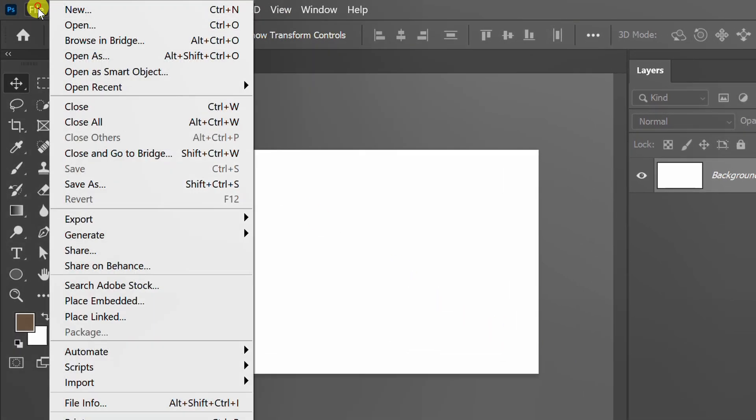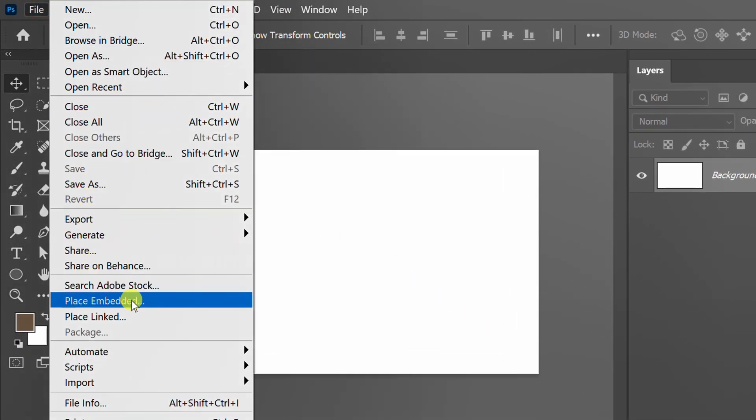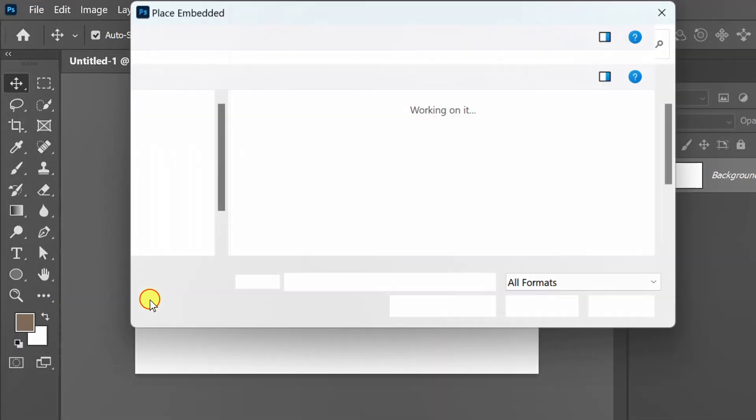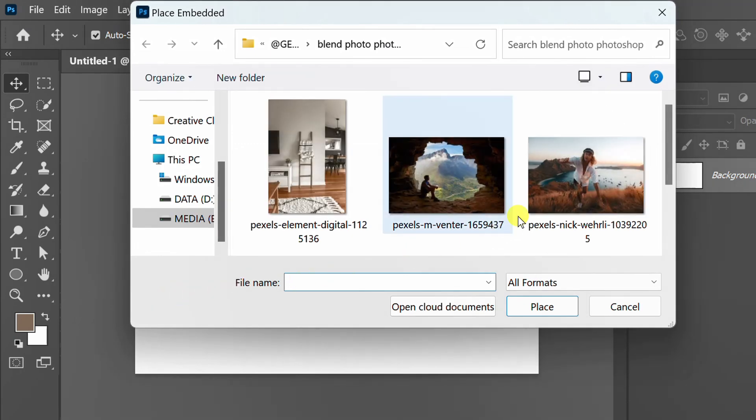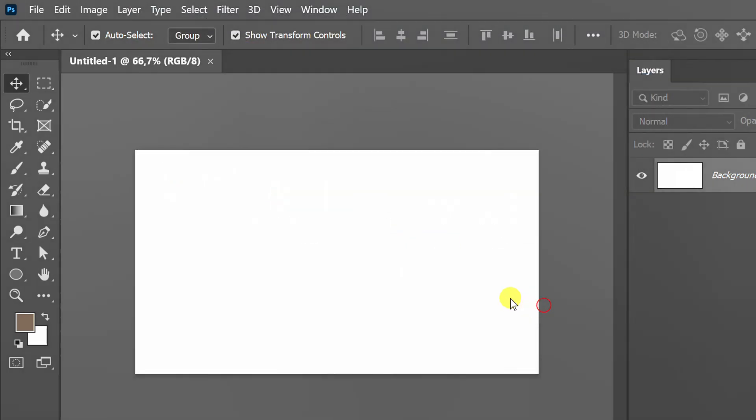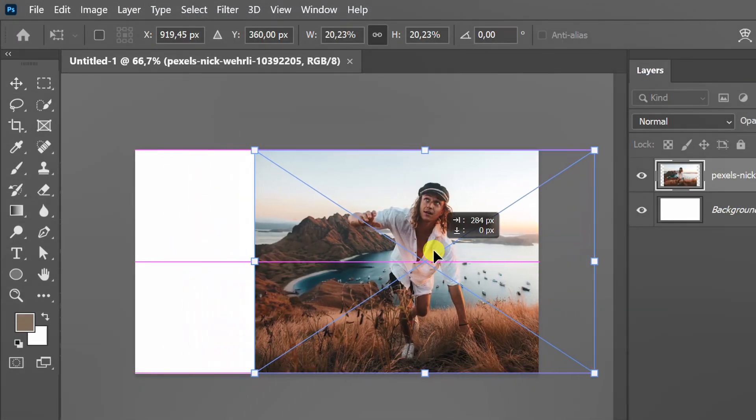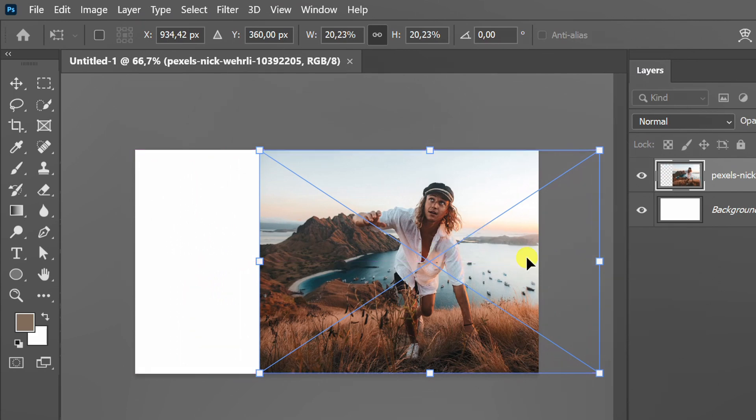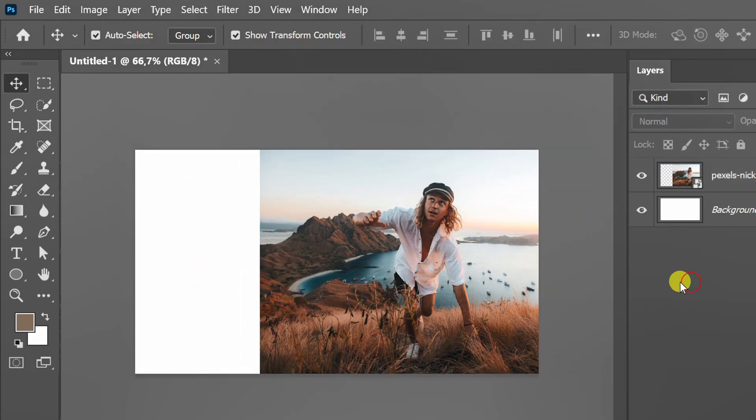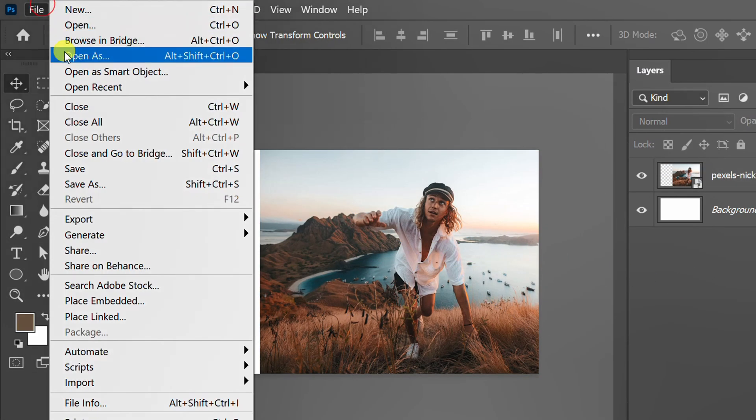Insert the image by place embedded. Reinsert another image.